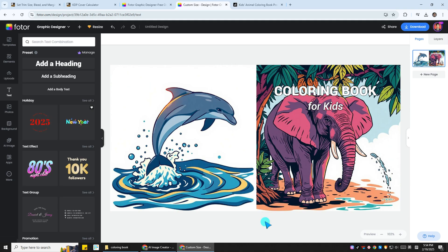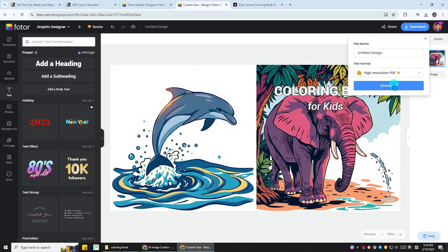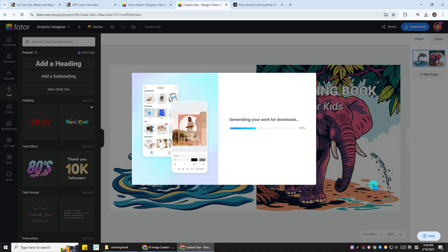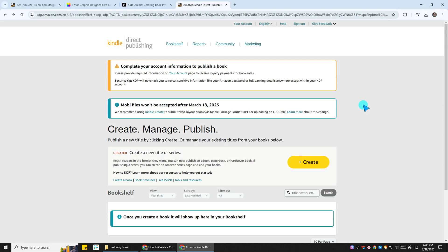Still, as in the case of downloading the inner pages, click on the upper right corner download button and then select the PDF format, and then name and download the cover. So the cover photo is downloaded, and it's time to upload the book on Amazon KDP.